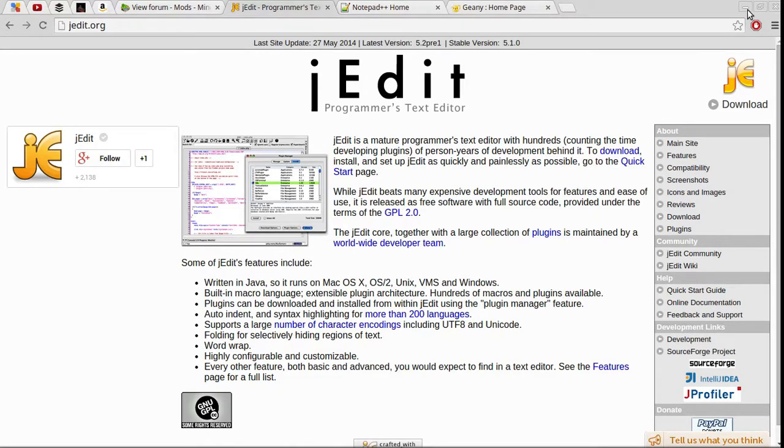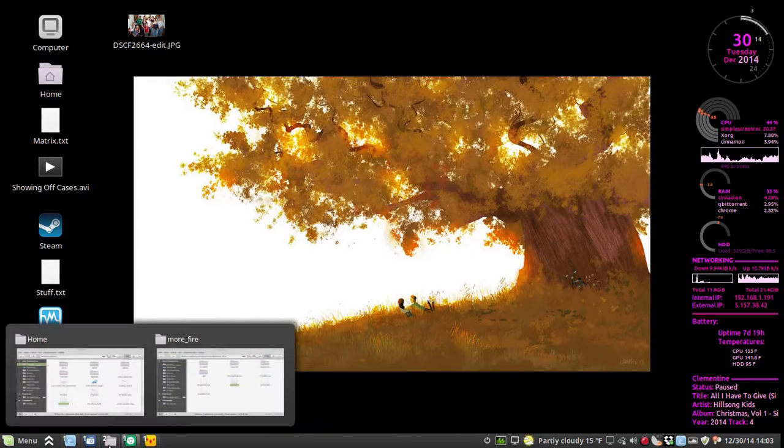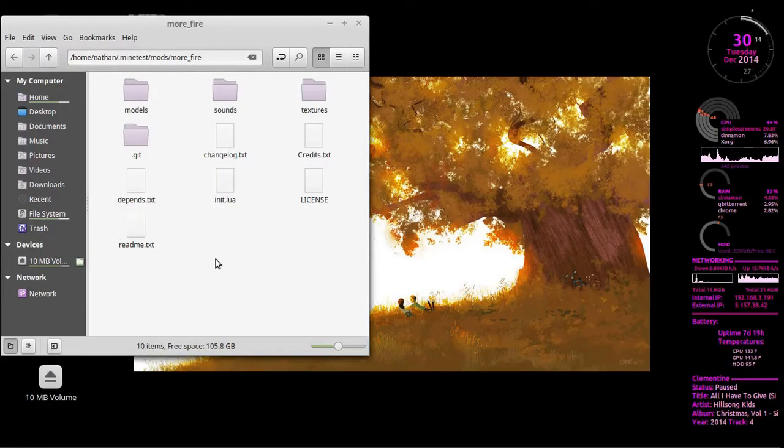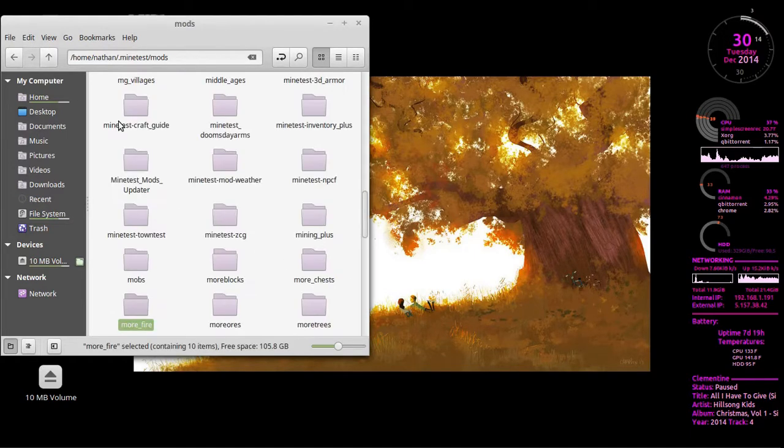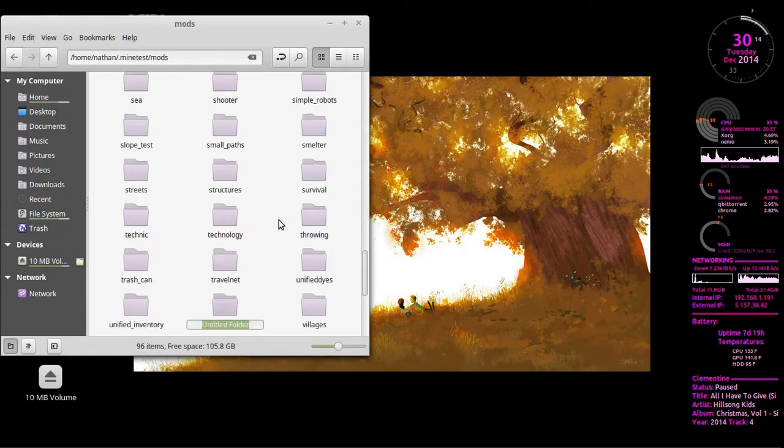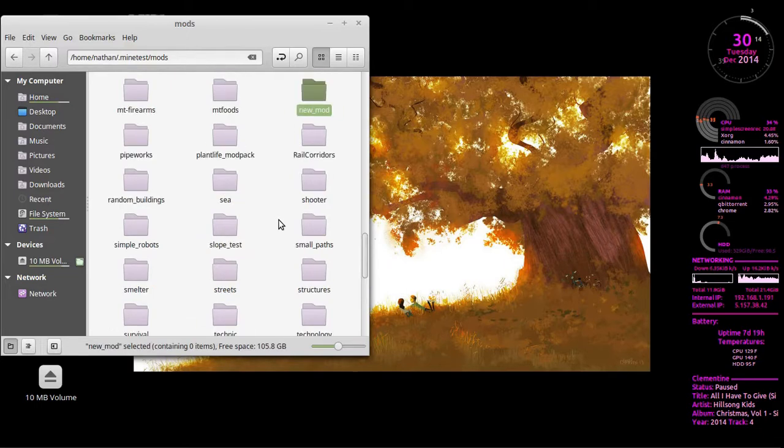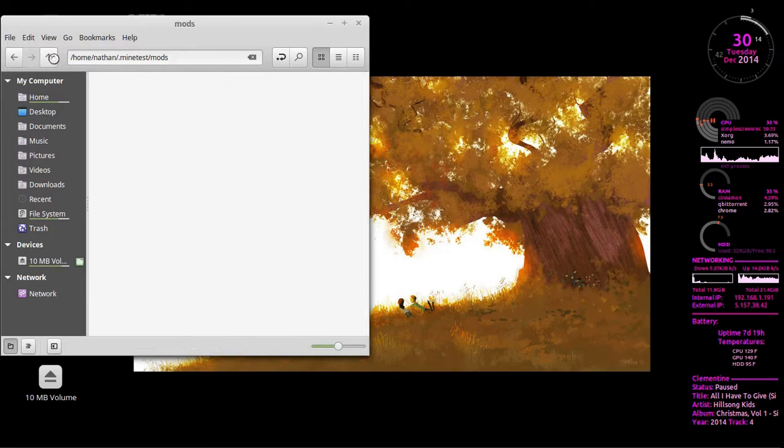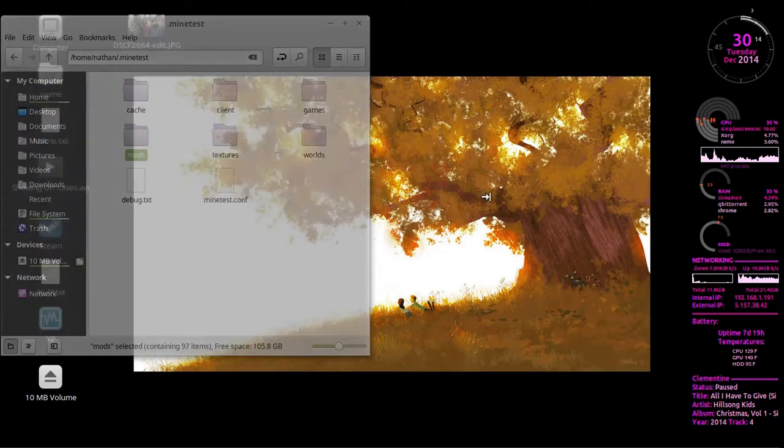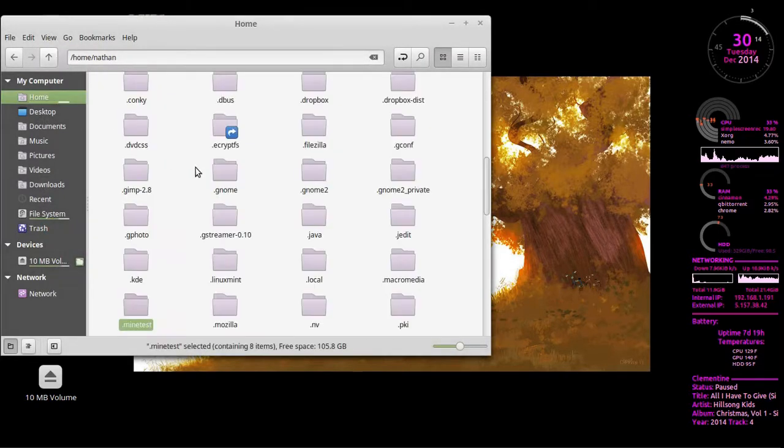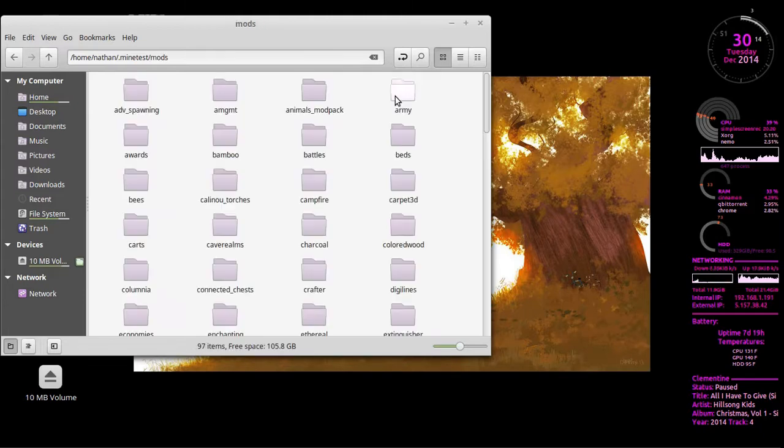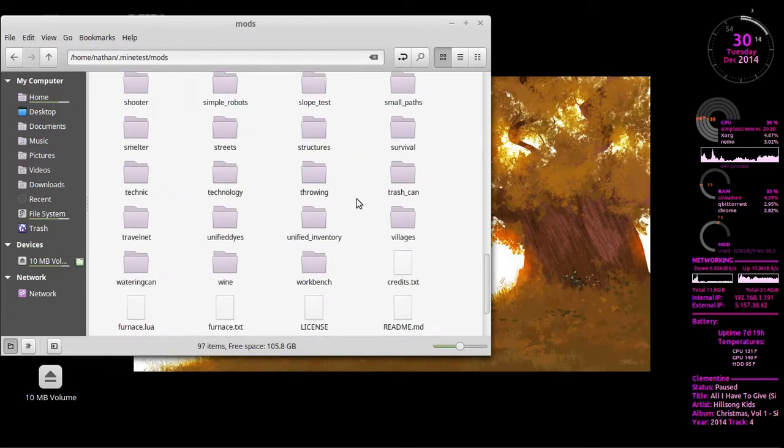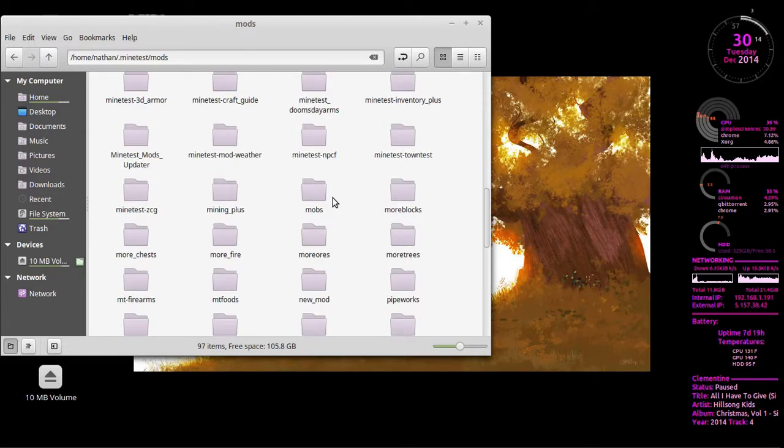But first thing you are going to need to do any sort of modding is, and actually no, we are going to do this. We'll just create something called new mod as a folder. Now, if you have installed any mods, you will know that mods all go into the Minetest folder into the mods subfolder, and as you will notice I have quite a few mods.